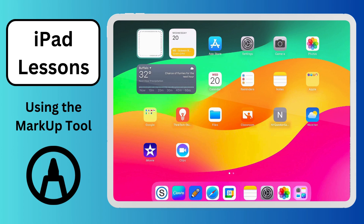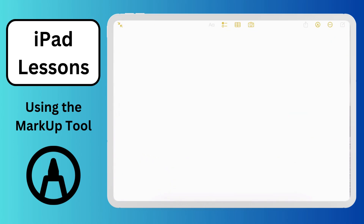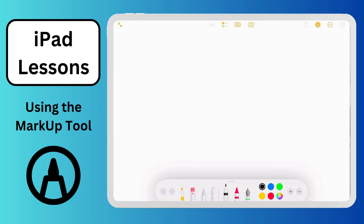Hello and welcome to a tutorial focused on teaching you how to use the markup tool built into the iPad operating system. I'm going to begin by launching the Notes app — you'll see I have a new note here. I did a full screen by toggling the upper left corner, and you'll notice right in the upper right corner there's a little pen tool. If I tap that, my markup palette opens up on the bottom of the page.